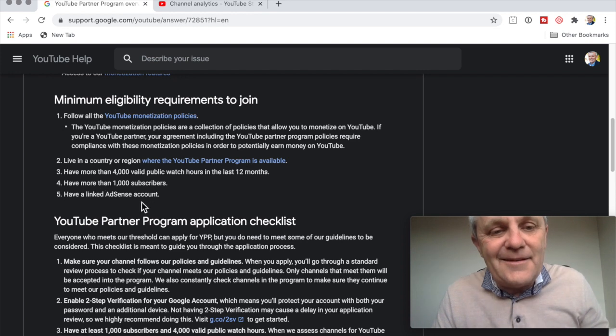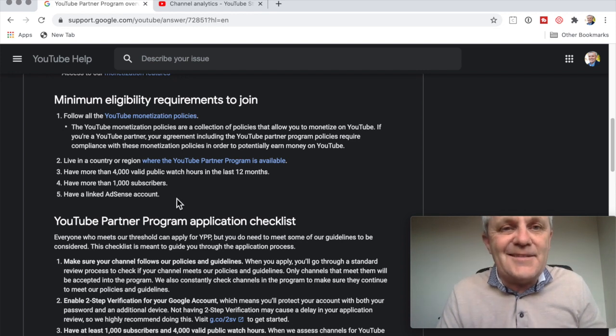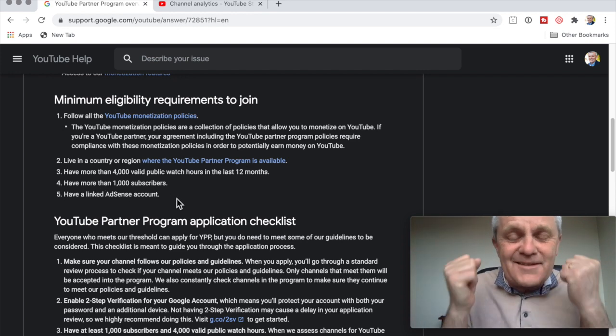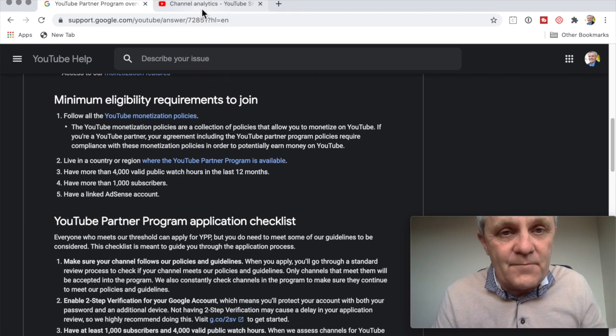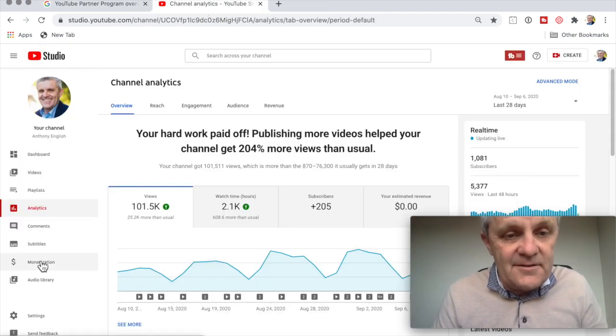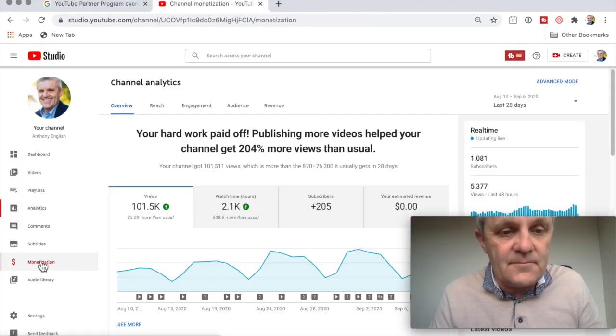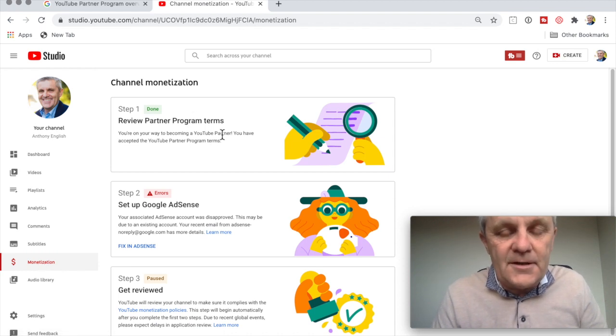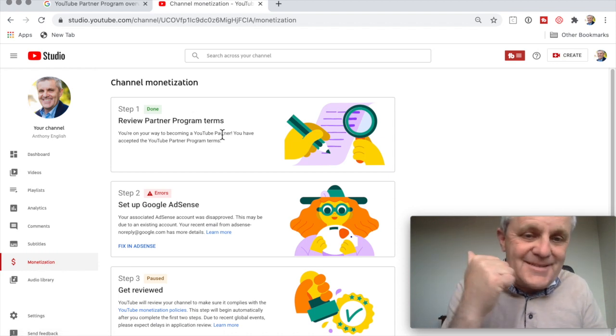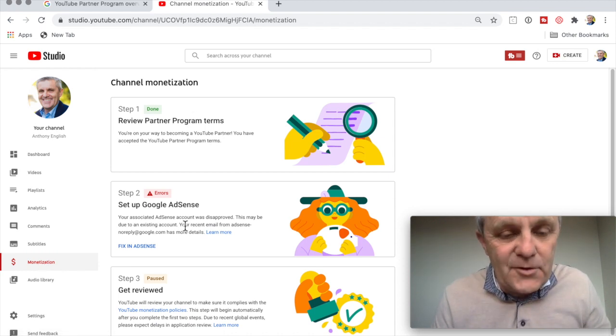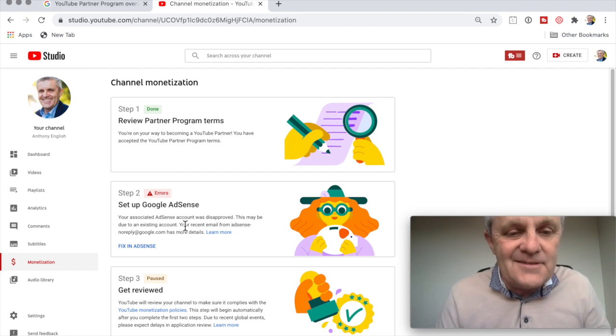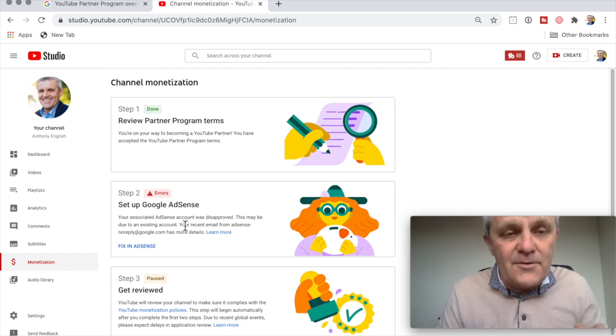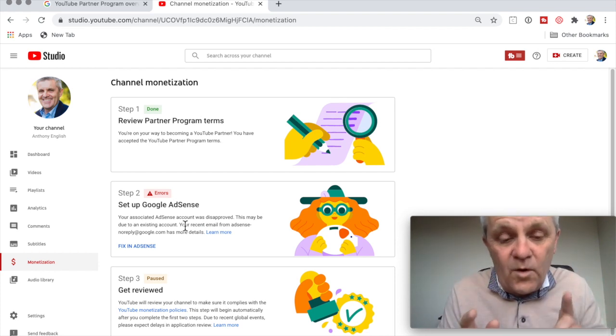But now here's the kicker. A linked AdSense account, and that's what's killing me. Let me show you what's happening. First, I went into monetization. Review the partner program terms. Done. Set up Google AdSense. It's saying no, disapproved, and here's why.